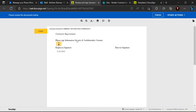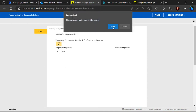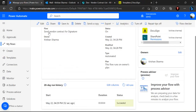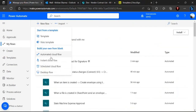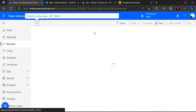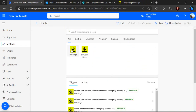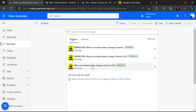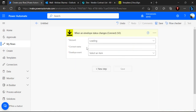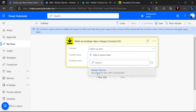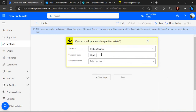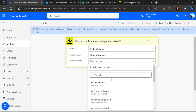For the second part, once the vendor signs the document, I need to save the signed copy to a SharePoint library. We'll go back to Power Automate and create a new flow. This time the trigger will be from the DocuSign connector — specifically 'When an envelope status changes'. I'll assign the account, name the connection 'Vendor Contract', and set the envelope event to 'Completed', meaning it triggers as soon as the person signs the document.